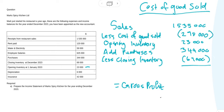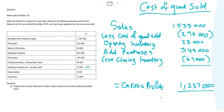So your sales of 1,535,000 minus your cost of goods sold of 298,000 gives us our gross profit, which is 1,237,000.